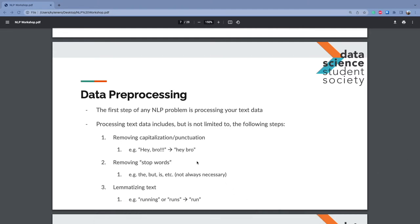Some of these preprocessing steps aren't always necessary depending on your application. If you're cleaning tweets, sometimes you care if someone's typing in all caps or puts 19 exclamation points — it can be meaningful about the sentiment. With stop words, usually you want to delete them, but sometimes NLP processors look at words by part of speech — adjective, adverb, noun, preposition — and you might not want to remove stop words. Typically for most applications, you only want the important words.